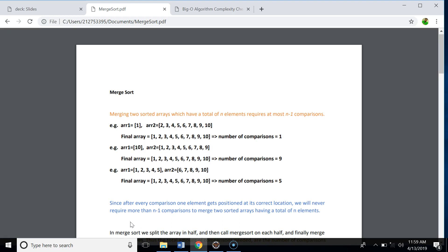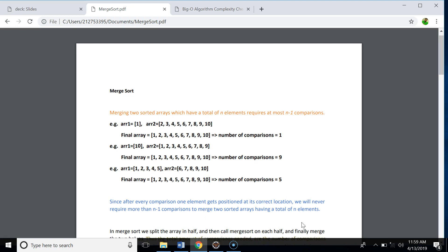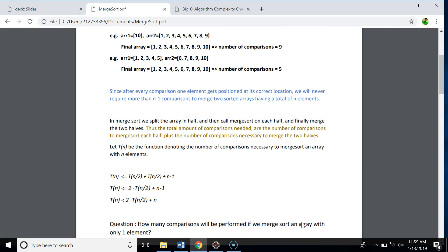Next we define an upper bound for the total number of comparisons to merge sort an array of n elements. In merge sort we split the array in half, call merge sort on each half, and finally merge the two halves. The total comparisons equals the comparisons to merge sort each half plus the comparisons to merge the two halves. So if T(n) denotes the comparisons required to merge sort n elements, we can say T(n) ≤ T(n/2) for the left half plus T(n/2) for the right half plus n minus 1 comparisons to merge those two halves.